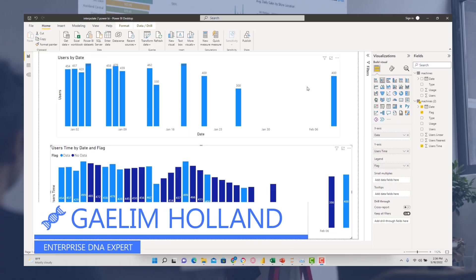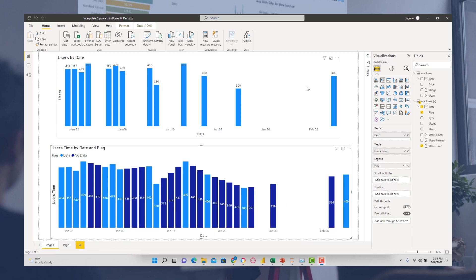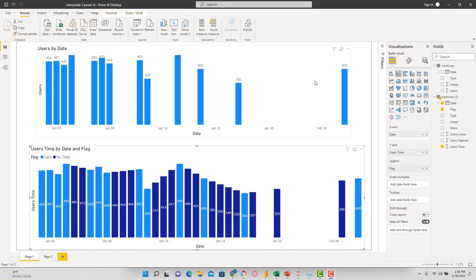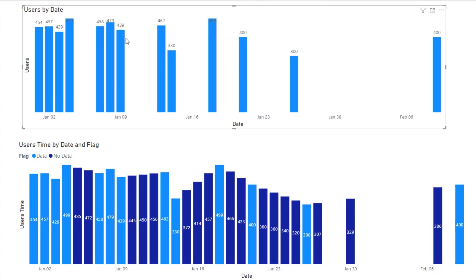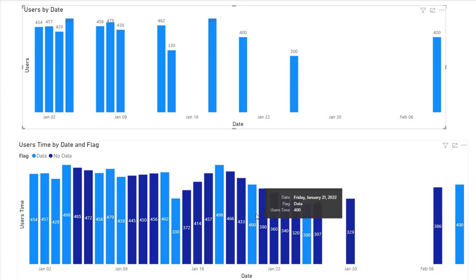We're going to talk about using interpolation to estimate missing data points in your data using Python and Power BI. Looking at our original data represented in the top graph, we can see there are lots of holes or missing data. In the bottom graph, we've done some estimation to figure out what that data could look like. We're going to do a linear interpolation, a nearest interpolation, and a weighted time interpolation.